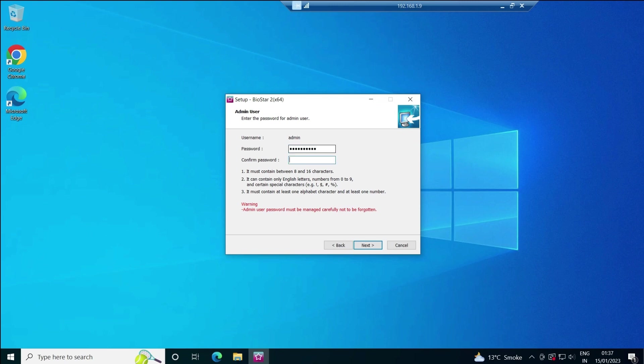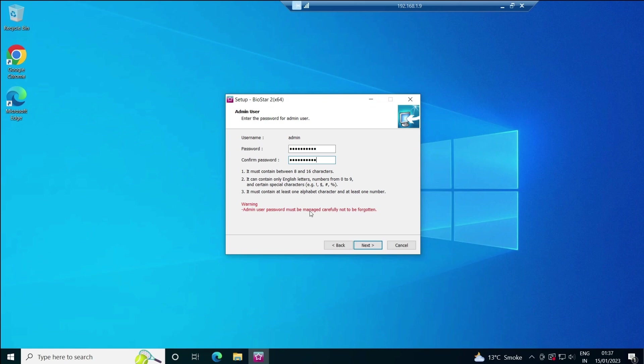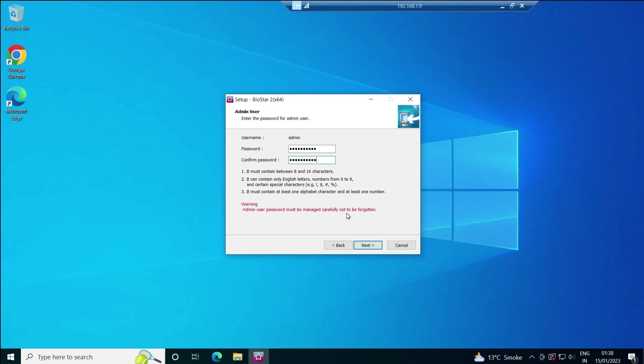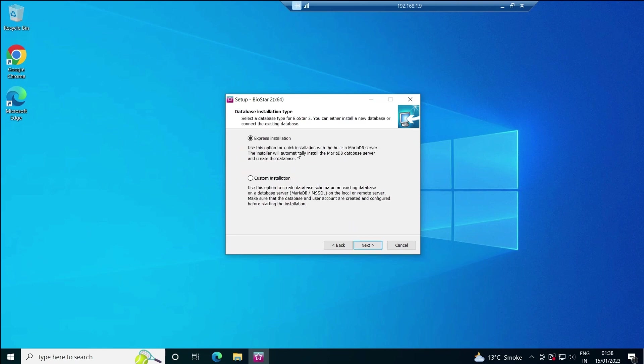You can see this warning: admin user password must be managed carefully and cannot be forgotten. We have to be very careful because this password can't be forgotten. Click next. This is the page where we actually select which database we are going to install.